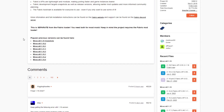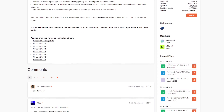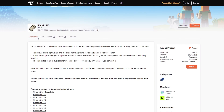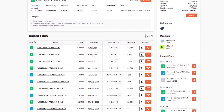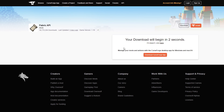The next thing you're going to want to download is Fabric API. This is a mod that provides full support for what Fabric does — without it you won't be able to do much on Fabric. What I usually do is go to the Recent Files and click on the most recent version. If you go to Files you can see more details, such as the actual game version and the date.